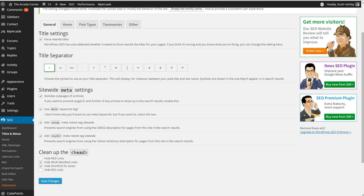Use the meta keywords tag. It doesn't typically do anything. Most search engines don't even count it anymore, but it's an extra setting that may be useful to you.